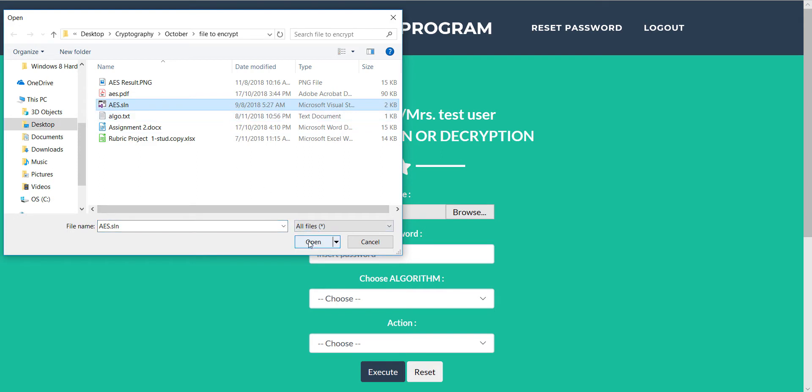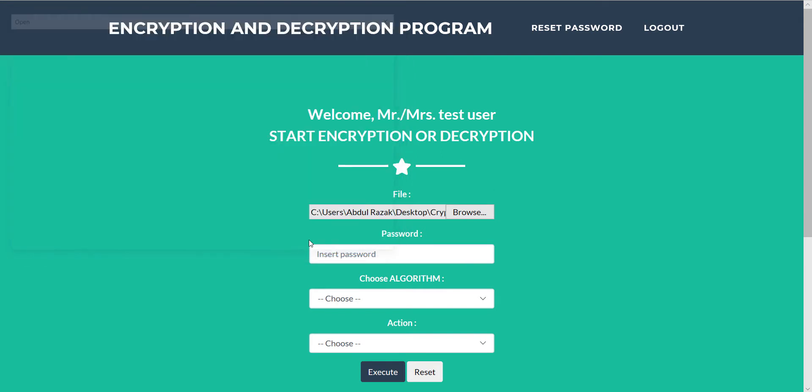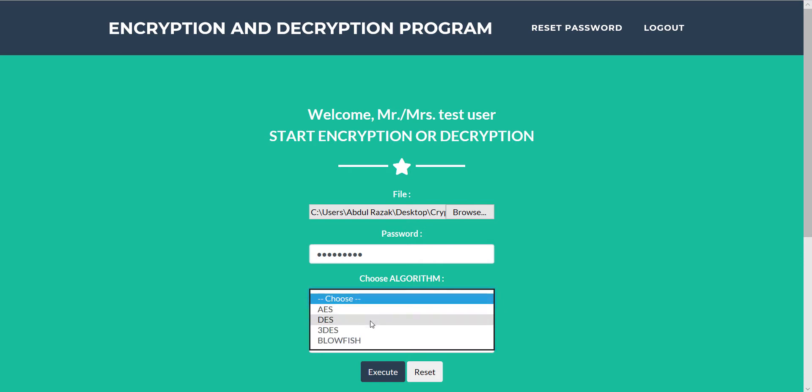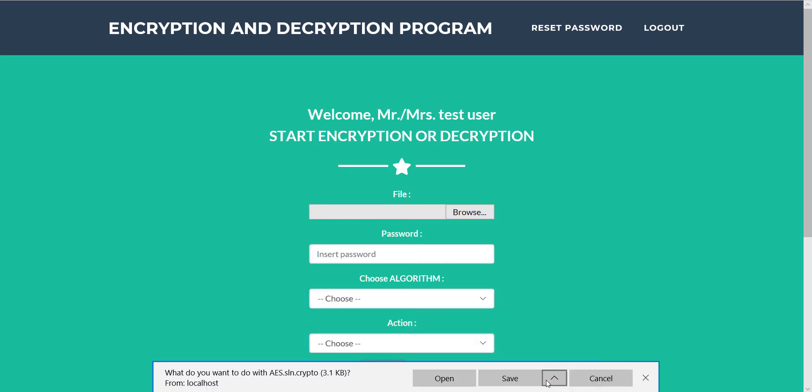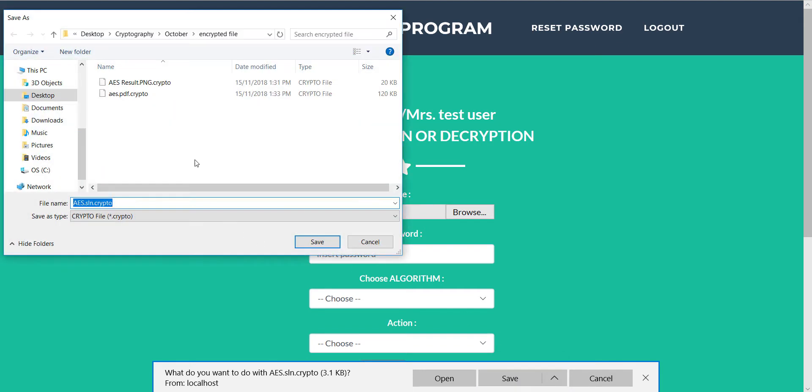We also can encrypt execution files. Same steps, select the algorithm - now we use 3DES - encrypt and save at the folder we want.